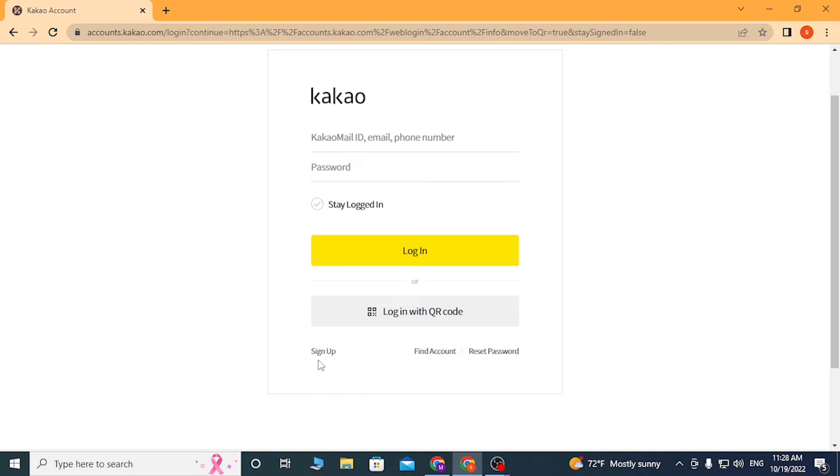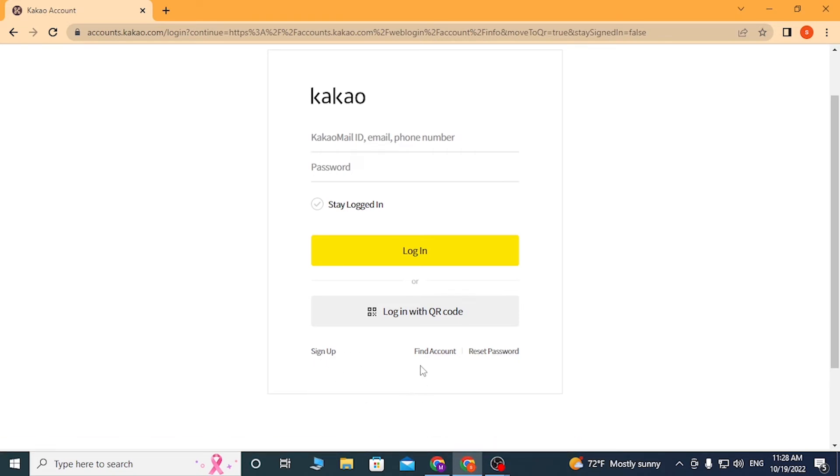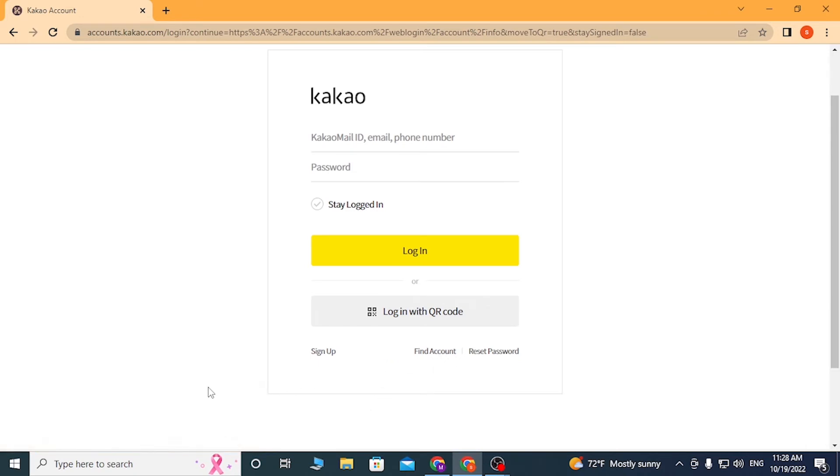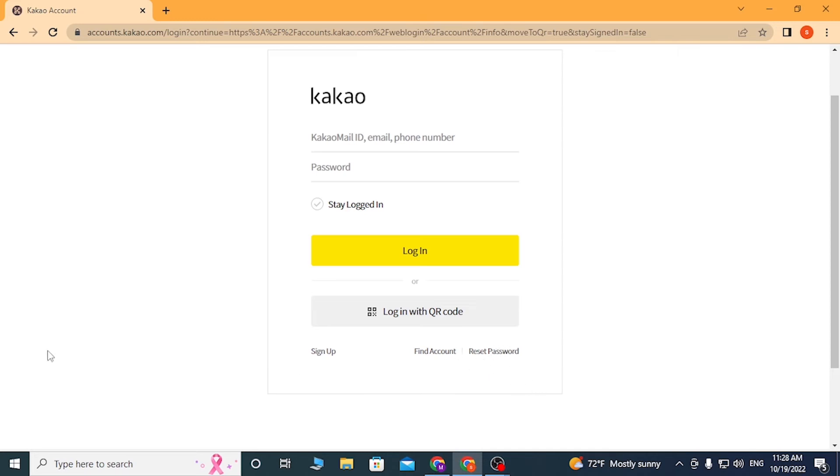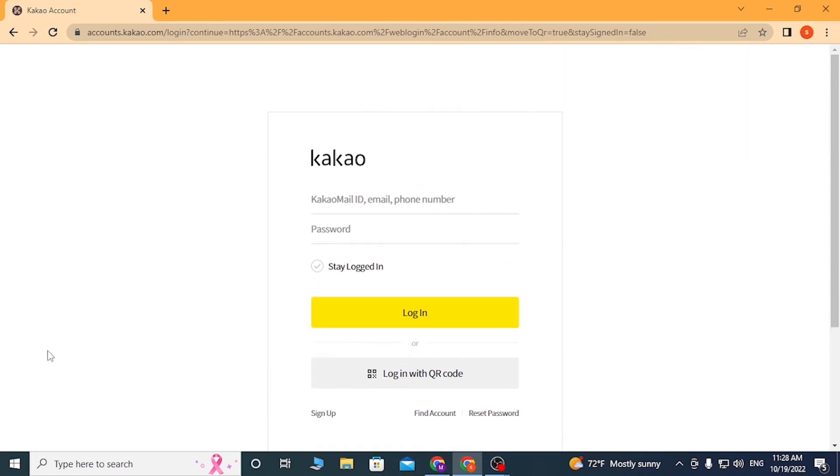And there guys, this is how you log into your KaKao account online on your web browser.